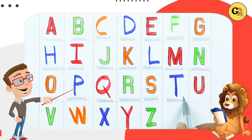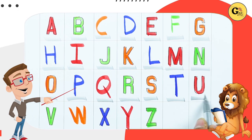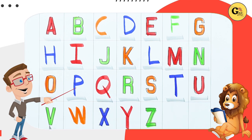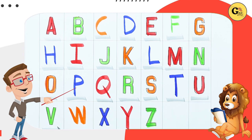T. T for tiger. U. U for umbrella. V. V for van.